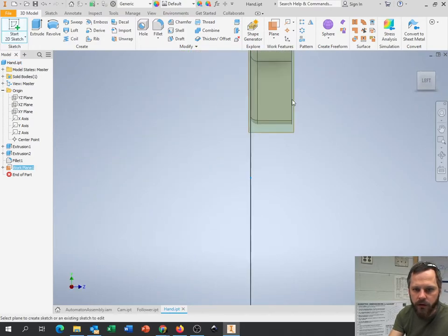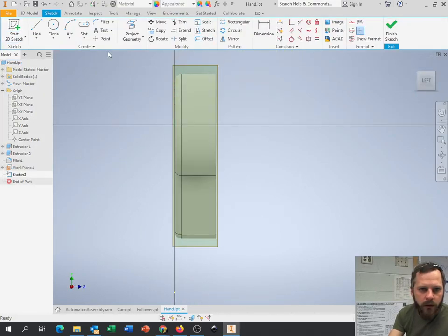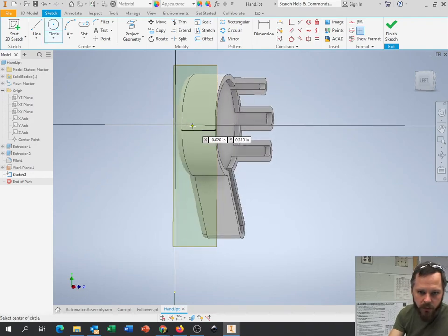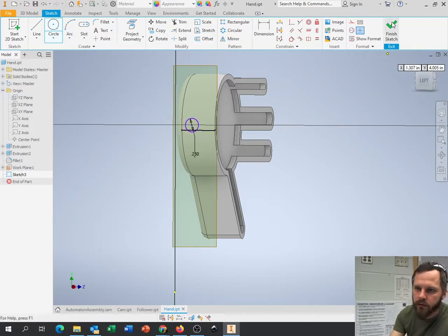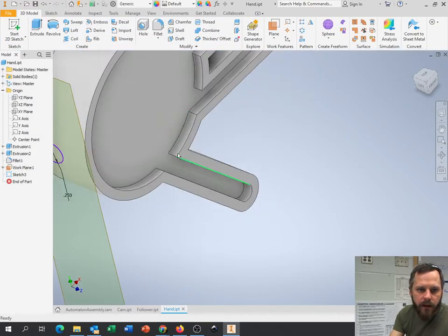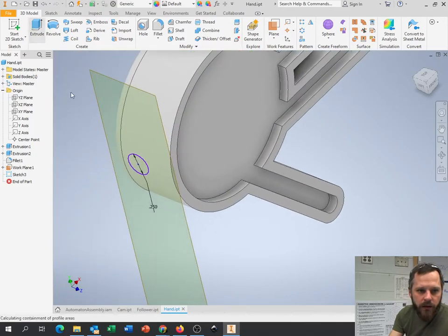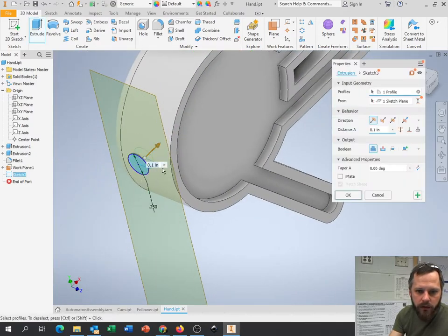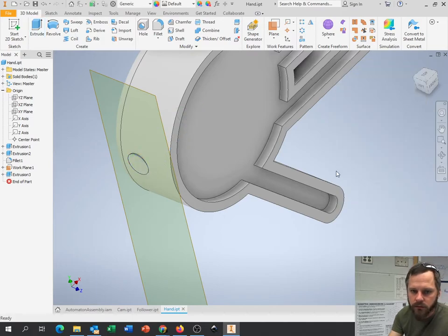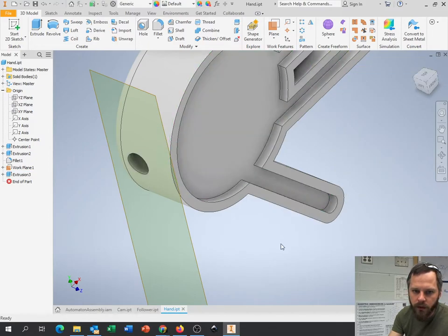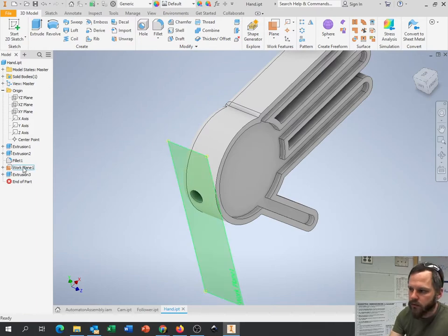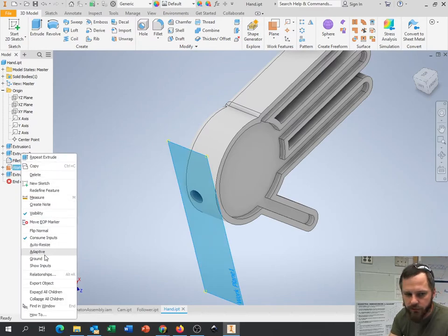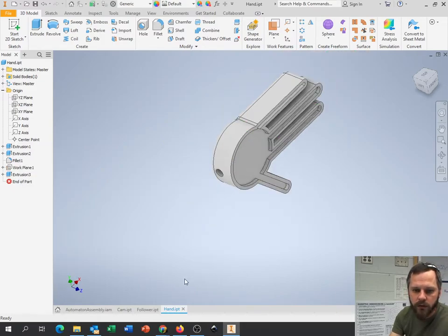I'm going to make a circle somewhere on the bottom. Doesn't matter where. 0.25. I'm going to extrude that in. I don't know. Let's say 0.75 inches. Doesn't matter. Nope. I'm going to cut. And if you don't want to look at this plane anymore, again, over here, right click. There should be a visibility button. Now that's invisible.